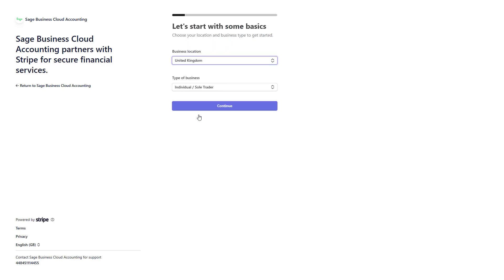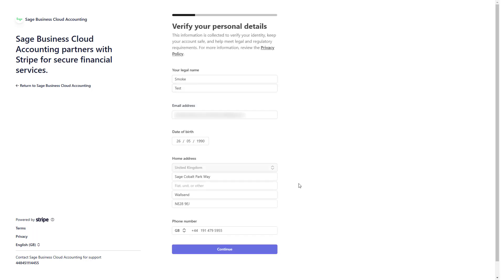Now, complete a short sign-up form starting with your business location and selecting your type of business. Then provide your personal details which Stripe uses to verify your identity, enhance account security and meet legal and regulatory requirements.